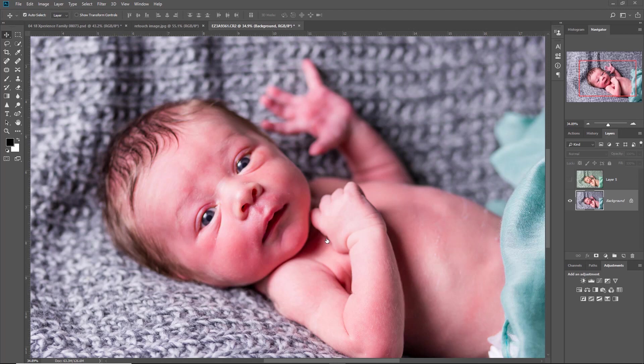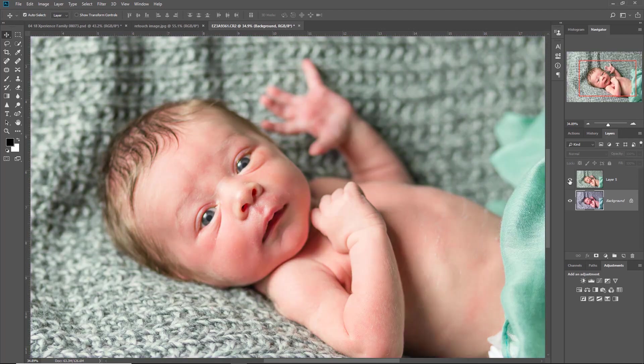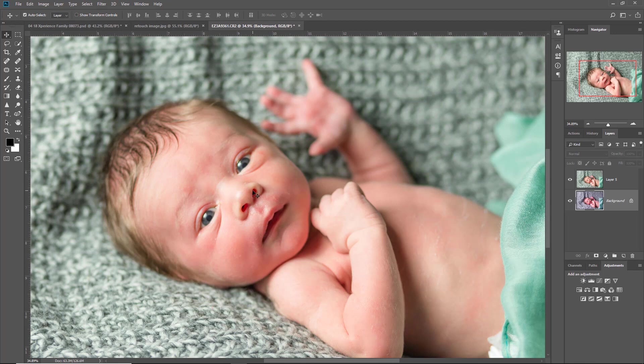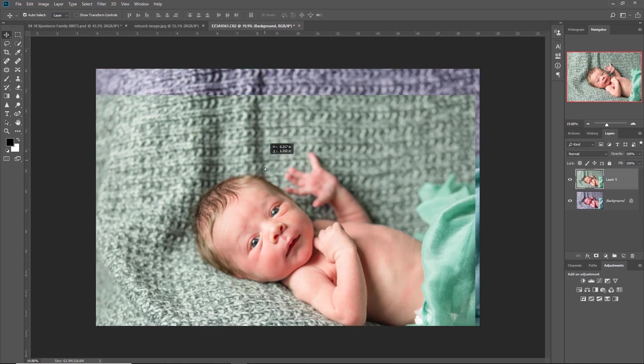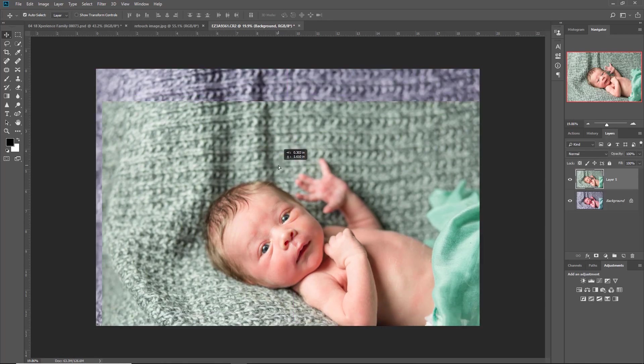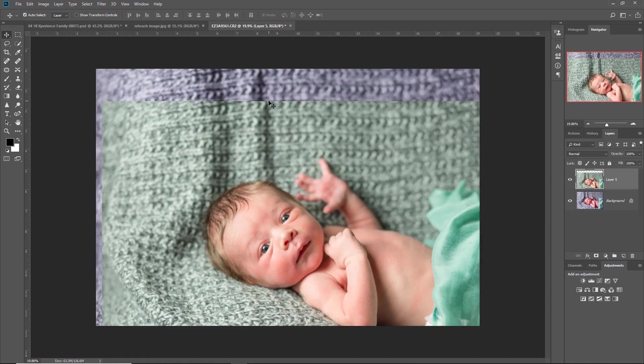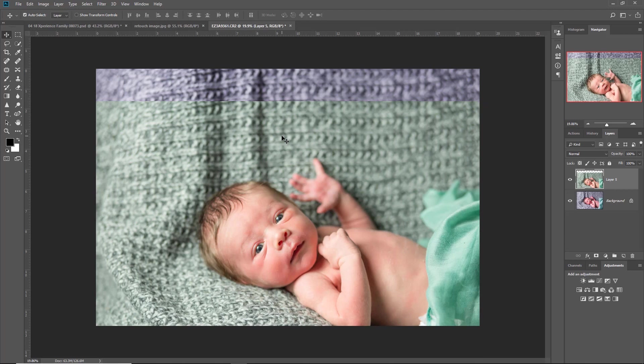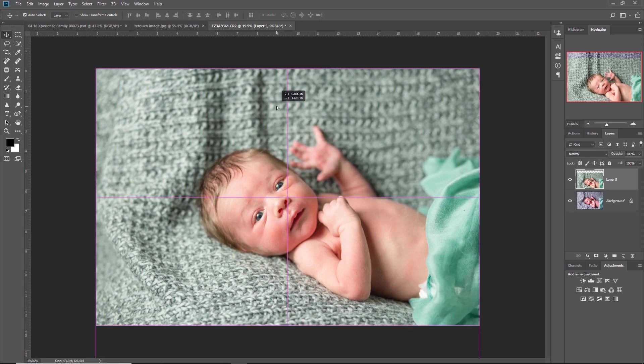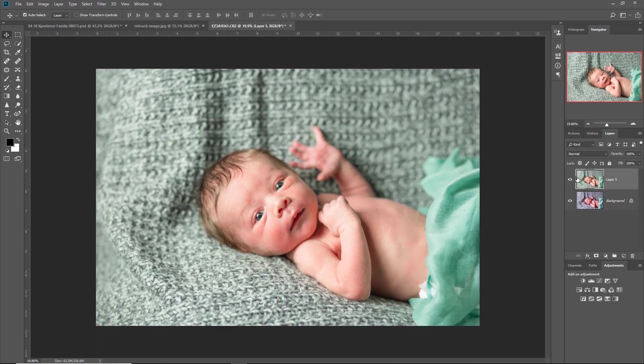If we just switch on this other layer for a minute, you can see the baby itself is a lot better in color, but when we look at the side by side, this is a gray blanket and we've now got a kind of green blanket. So on both of these images they're both wrong.